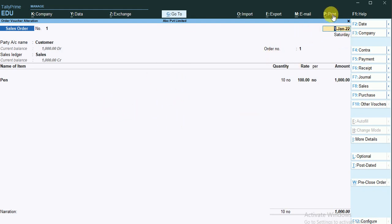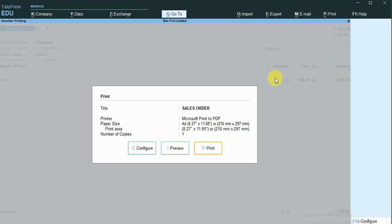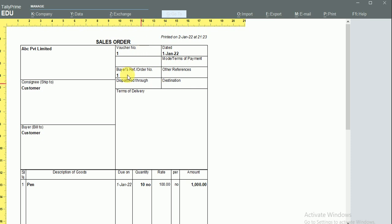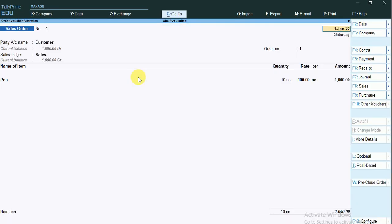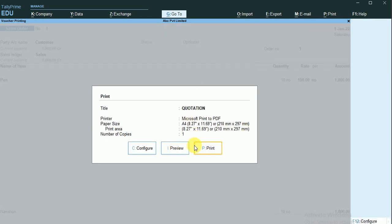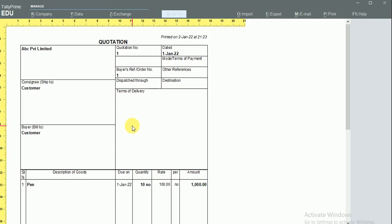When I make a printout of this sales order, you can view it as a sales order in my invoice. But when I change the status to Optional and make a printout, we can see it as a quotation. So this is the application of the optional voucher for sales orders.